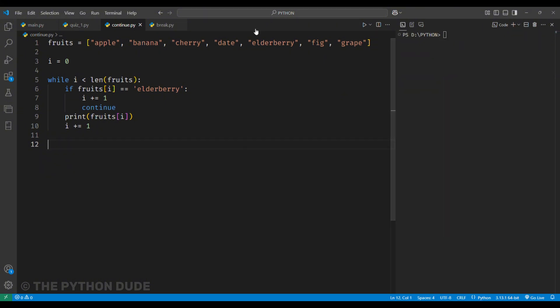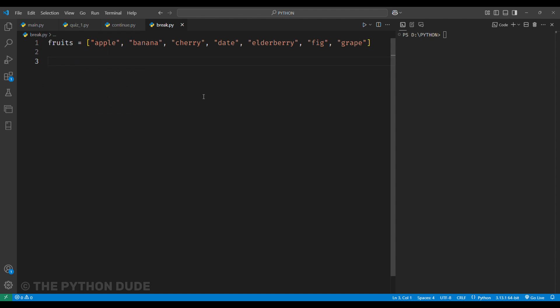Now, let's talk about the break keyword, which we use in loops. It helps us stop the loop early based on a condition. We will use the same example, but this time the conditions will be different. Suppose we want to print the fruit names only until we reach elderberry. And when we hit elderberry, the loop should stop and exit.